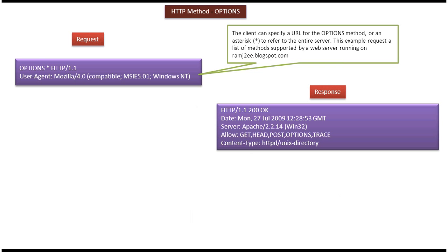Now we will see a sample OPTIONS request. Here you can see the OPTIONS request. The first line is the request line and the second line is the request header.